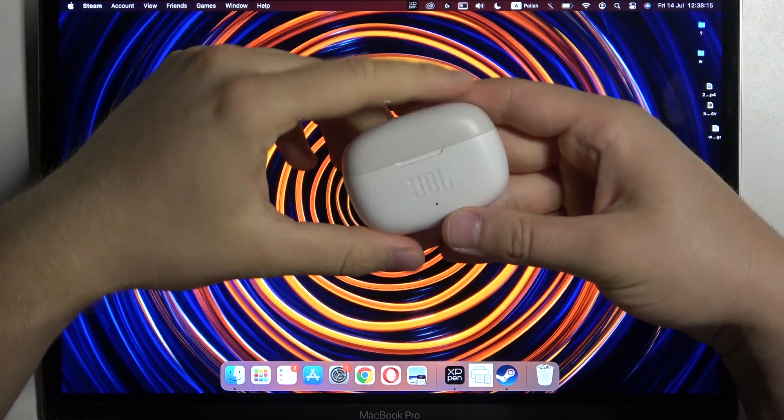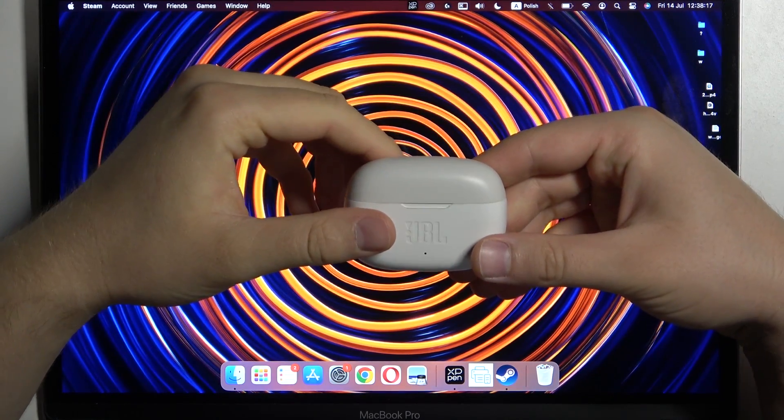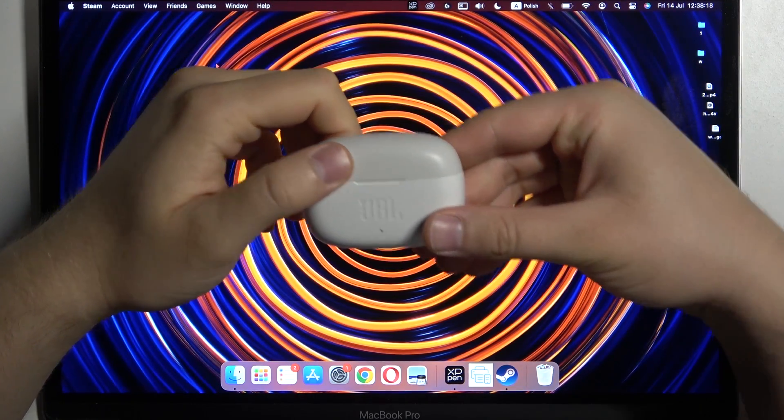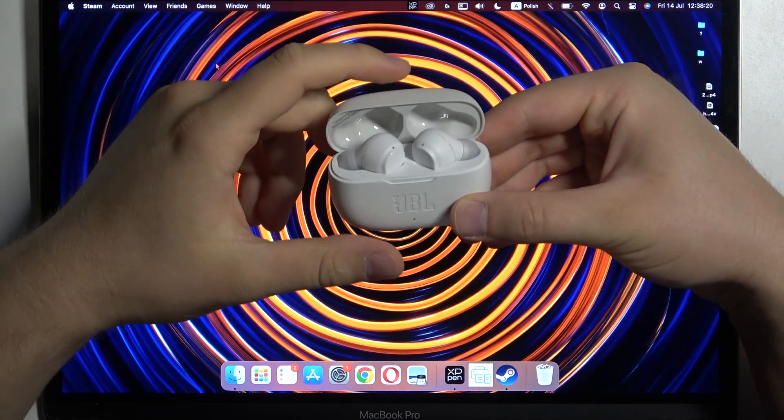Hello, in this video I'm going to show you how you can pair your JBL Wave 200 with any MacBook.